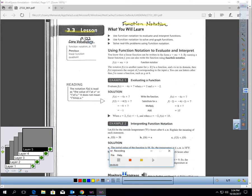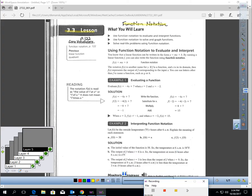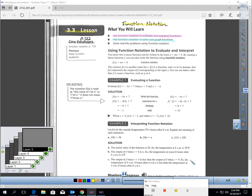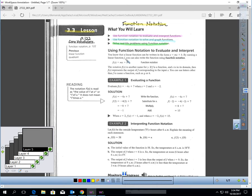This is Lesson 3.3, page 122. This lesson is called Function Notation. In this lesson, you will learn how to use function notation to evaluate and interpret functions, how to use function notation to solve and graph functions, and how to solve real-life problems using function notation.